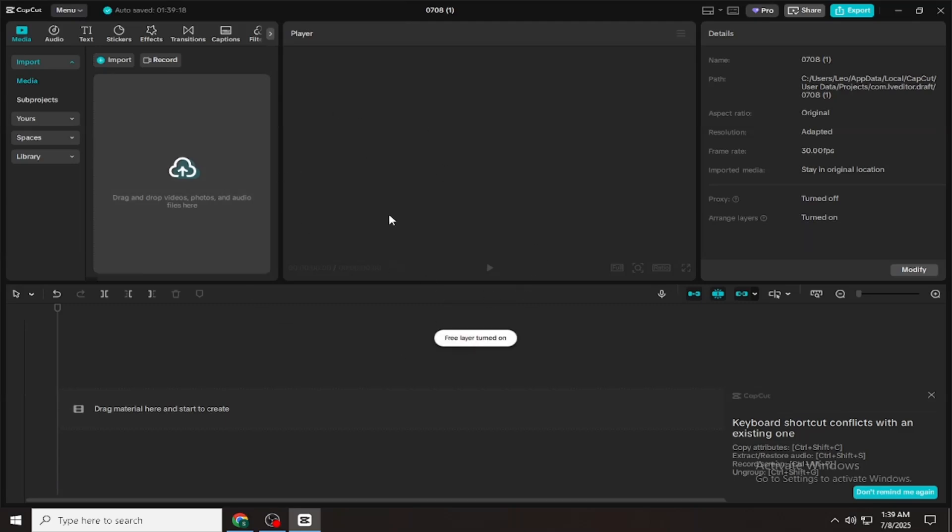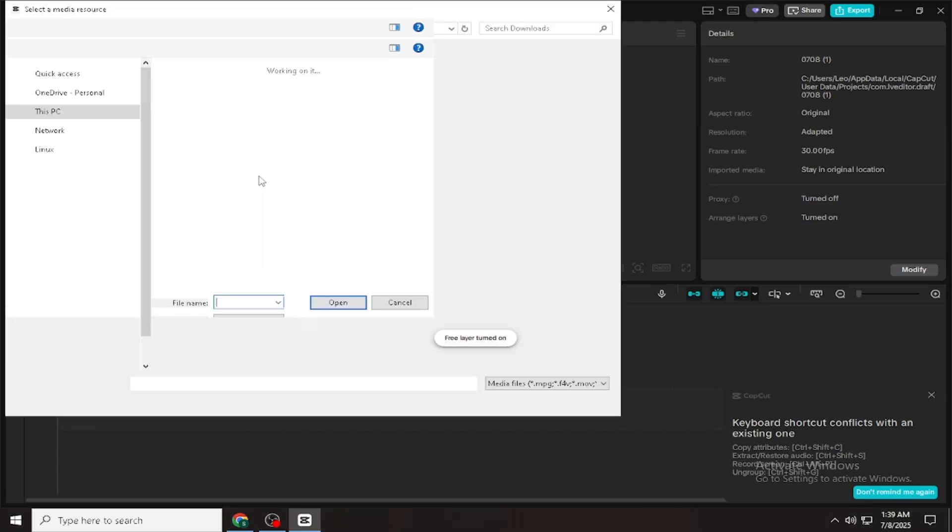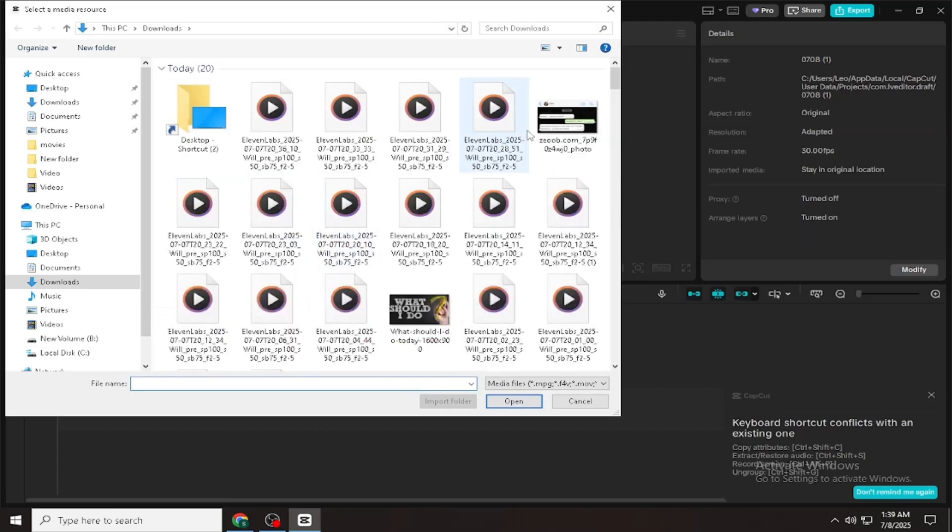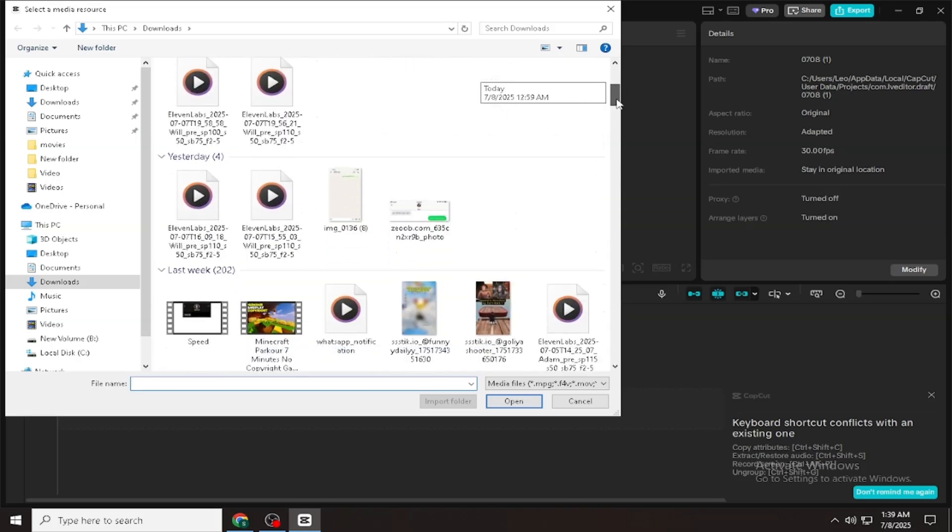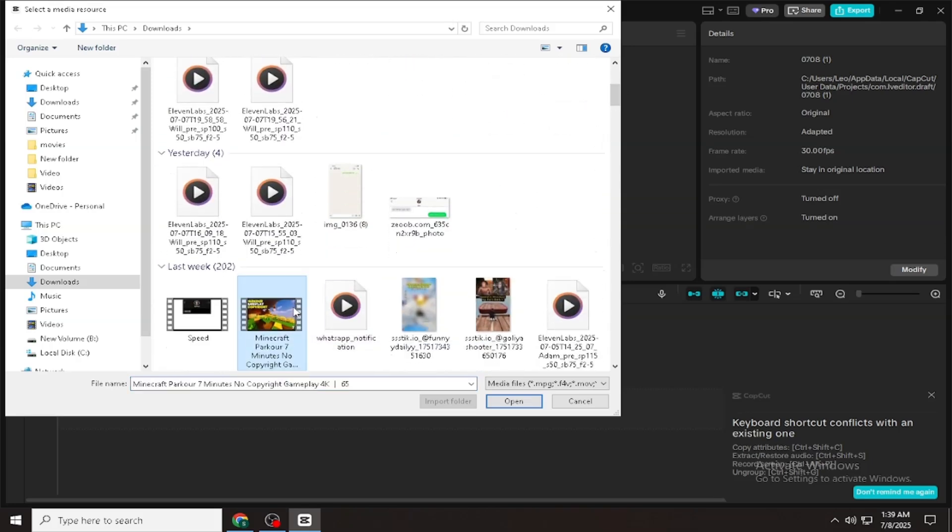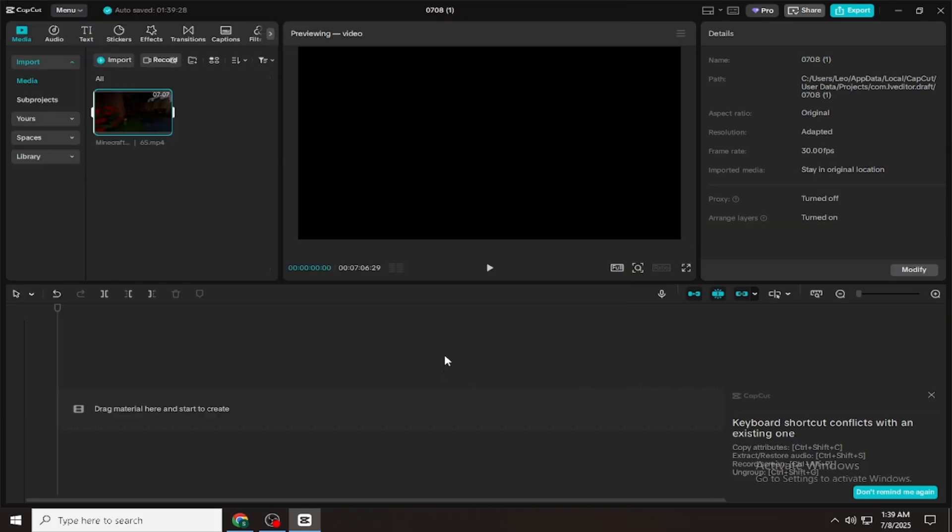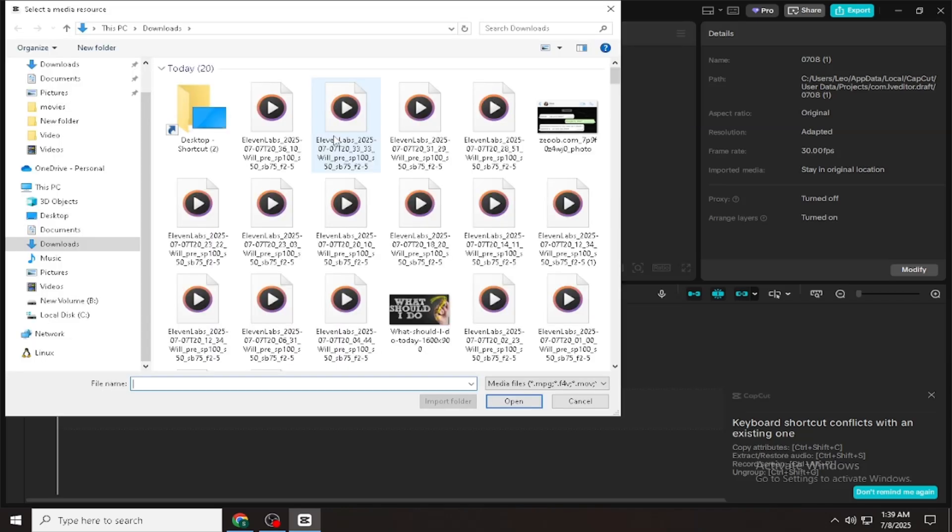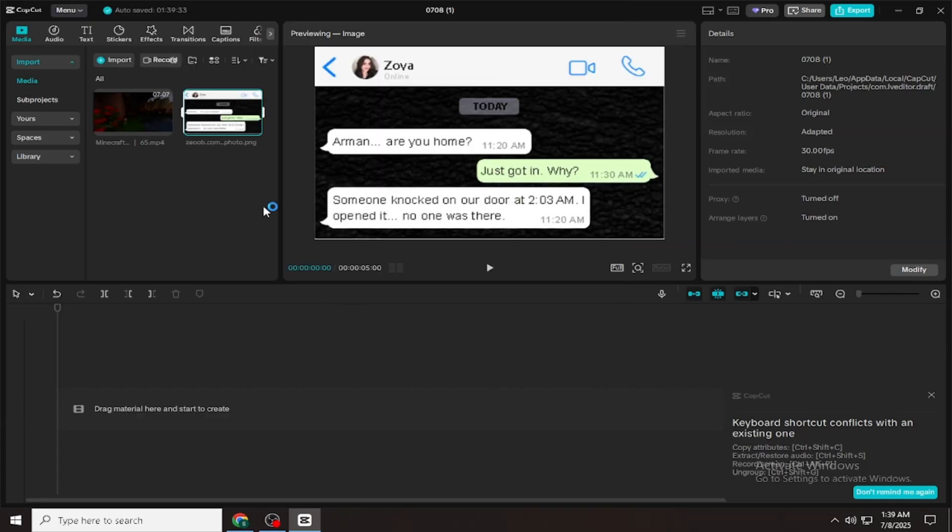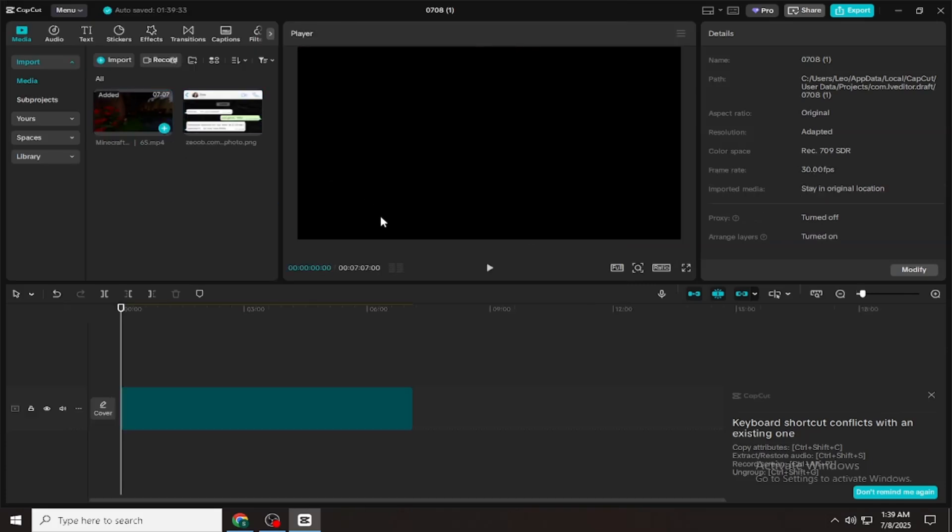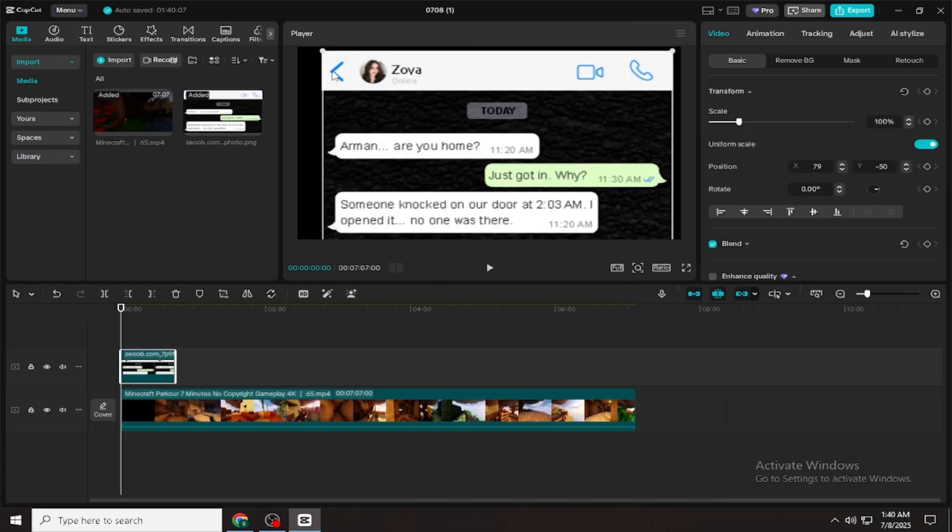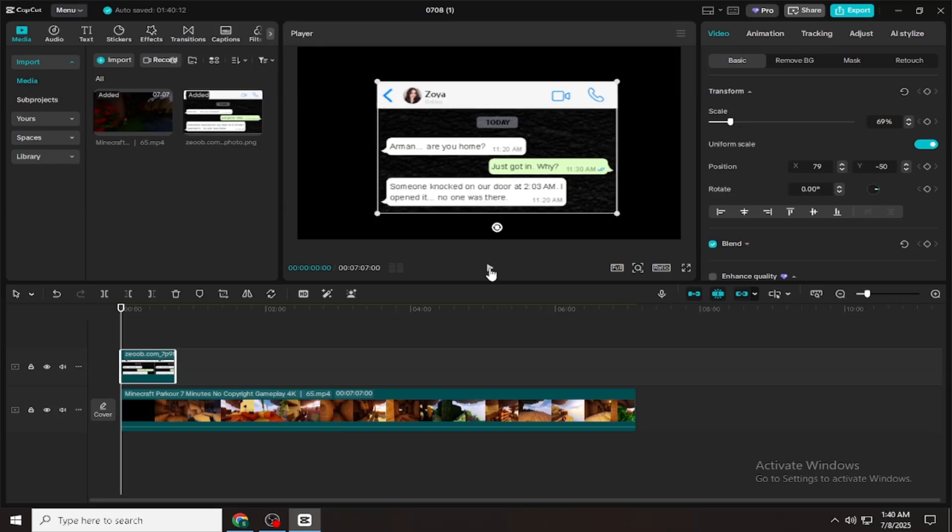First, open CapCut and tap on New Project. Now select the screenshots or screen recording that we made earlier and import them into the timeline. But before that, you need to download a Minecraft Parkour video for the background. You can easily find one on YouTube. Just search Minecraft Parkour video copyright free and download it using any YouTube downloader.